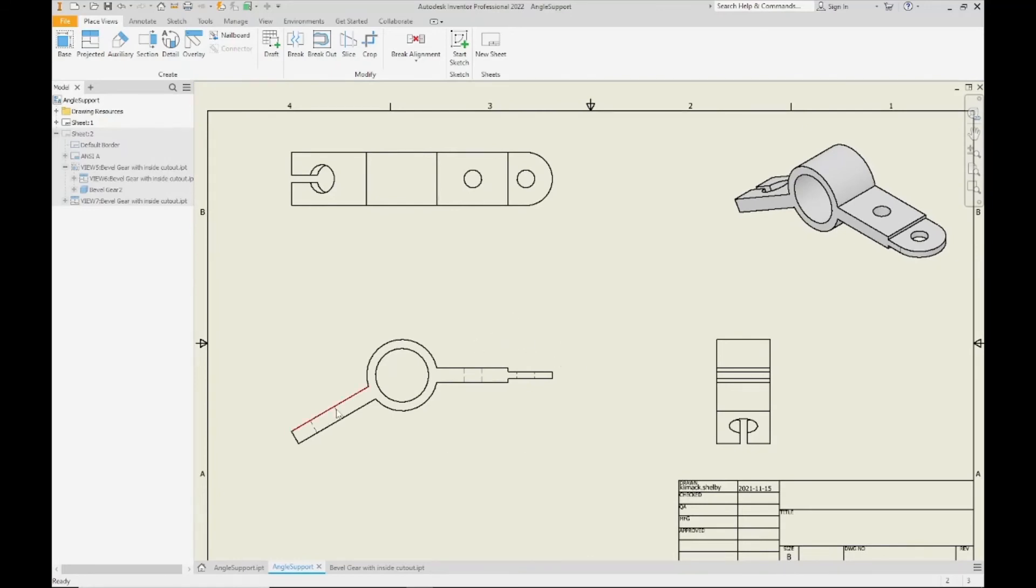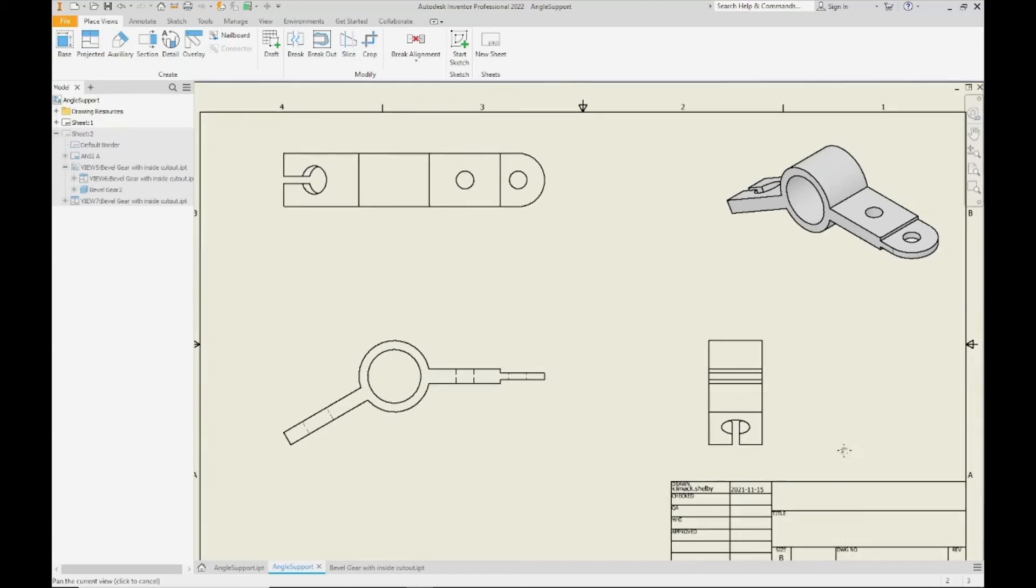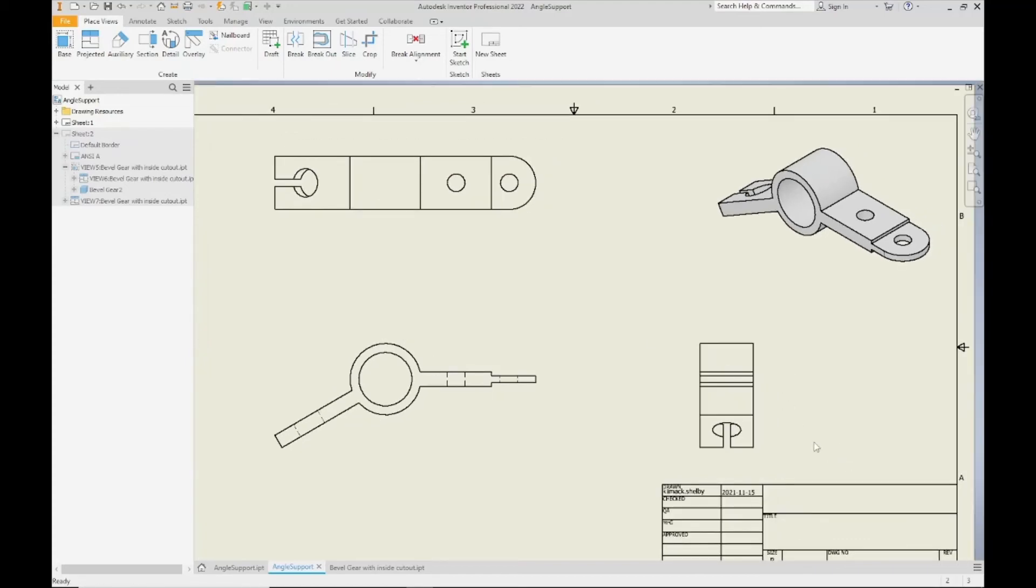This is a lot more easy to understand what's going on. We have our dashed hidden lines on our front view showing us where all of these circular holes are cut out through the part and how far they go through the part. So this is easy to understand. And our right hand side view and our top view, they're less muddled up with all those hidden lines that were actually taking away from the drawing.